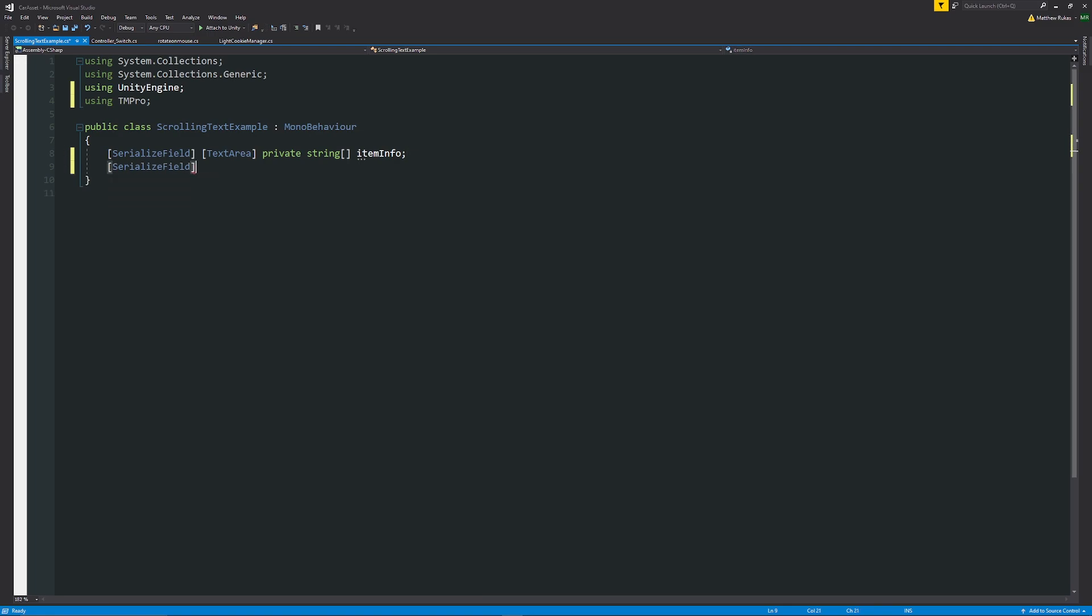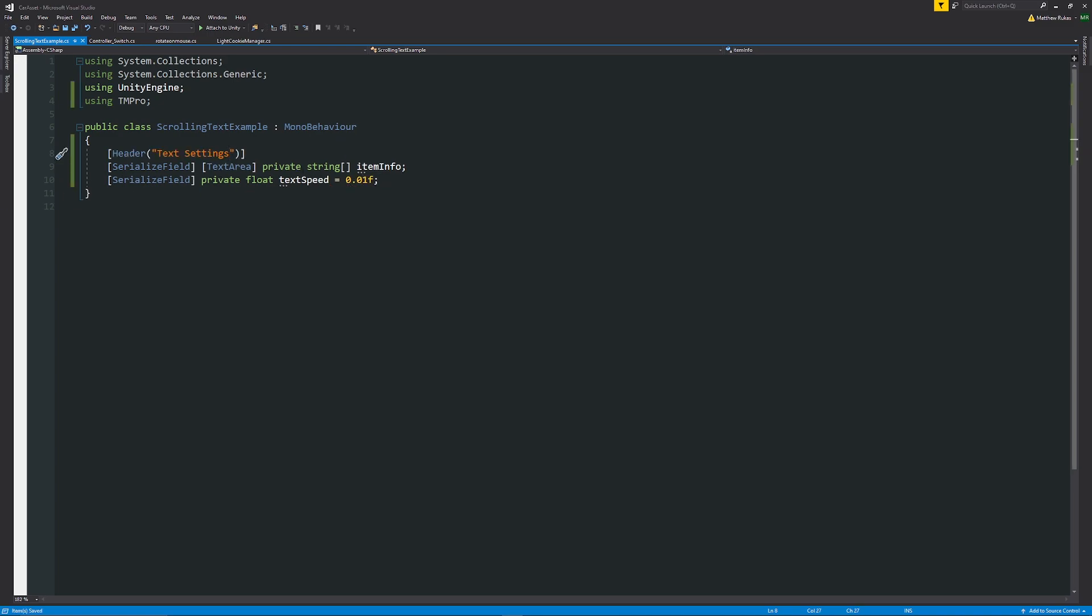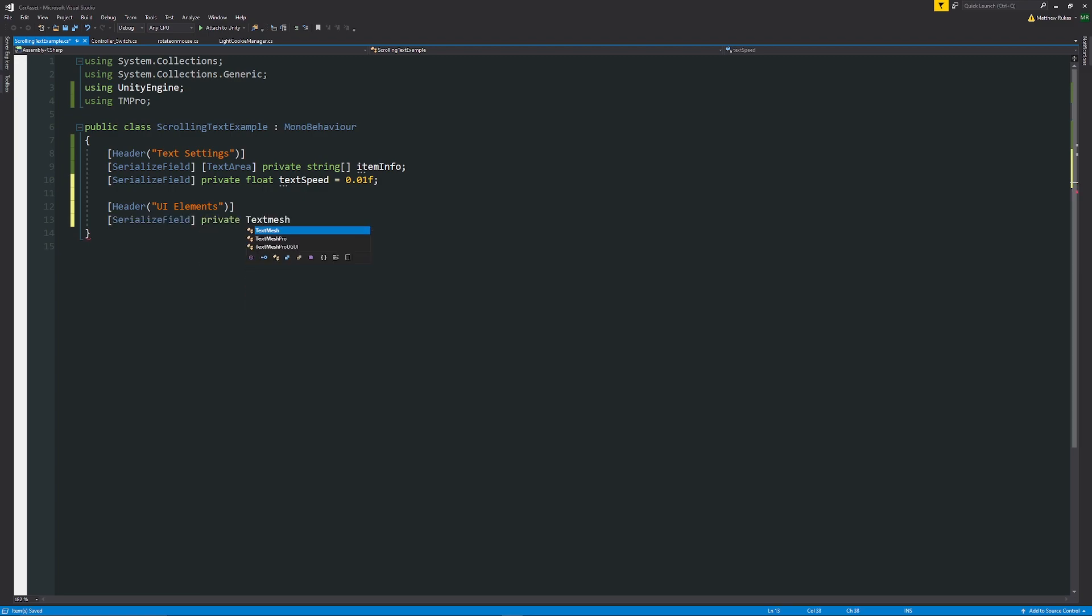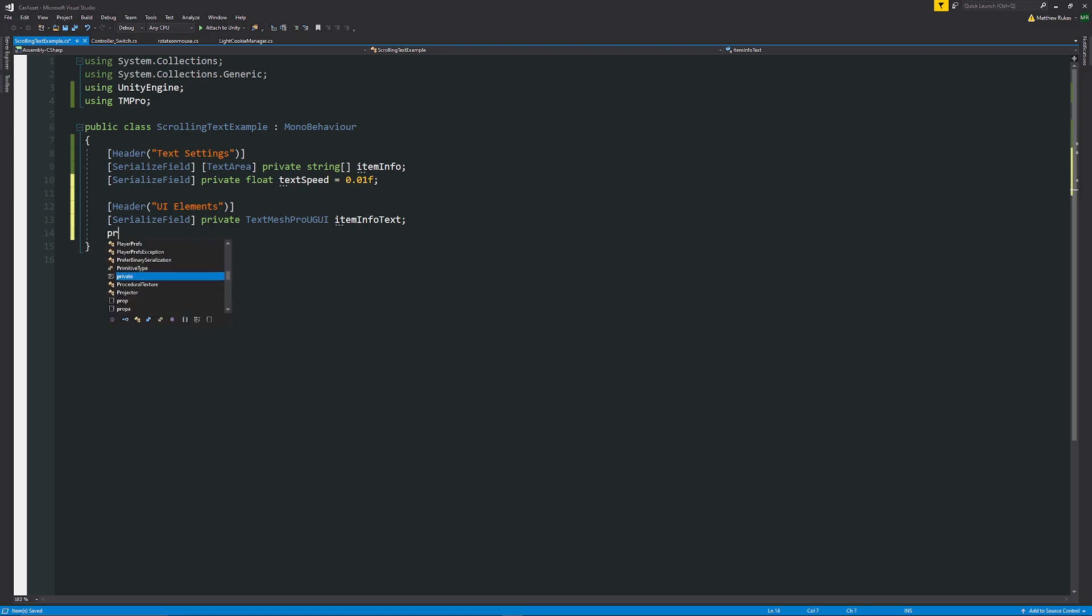Below there we'll have SerializeField private float textSpeed set equal to 0.01f as a default value. I'm just going to add a couple of headers to make sure we know what's going on in the inspector. The top is going to be my text settings and this is going to be UI elements. Below here we just need to reference our text, so SerializeField private TextMeshProUGUI and we can call this itemInfoText, and then we can have a private integer currentlyDisplayingText equals 0.